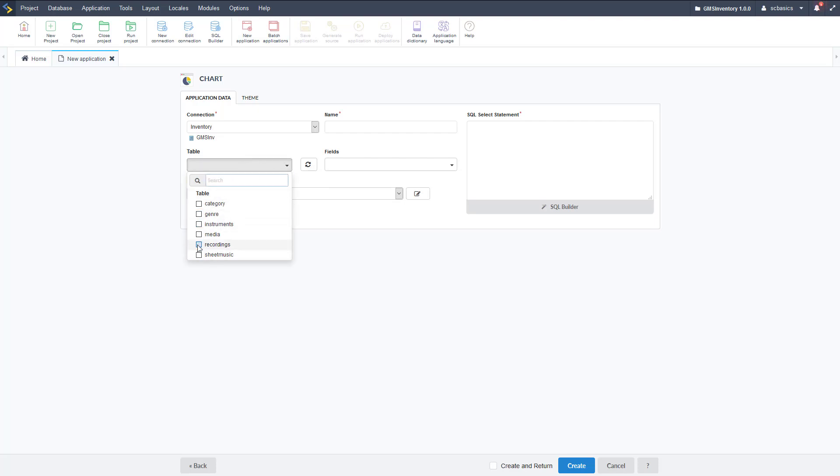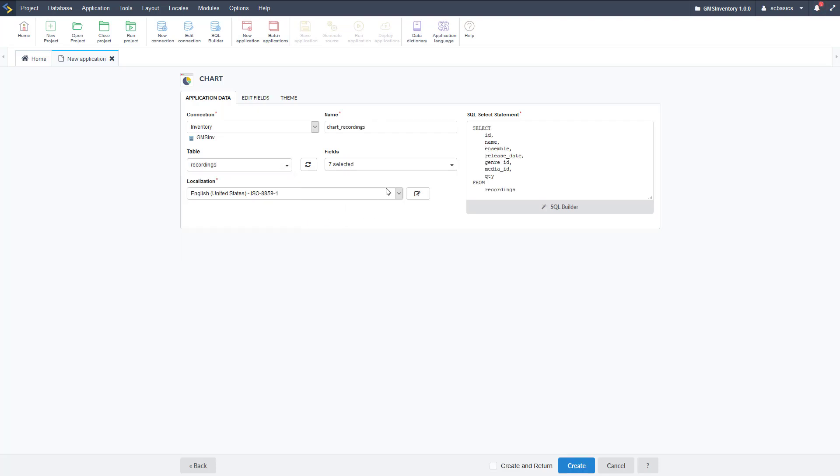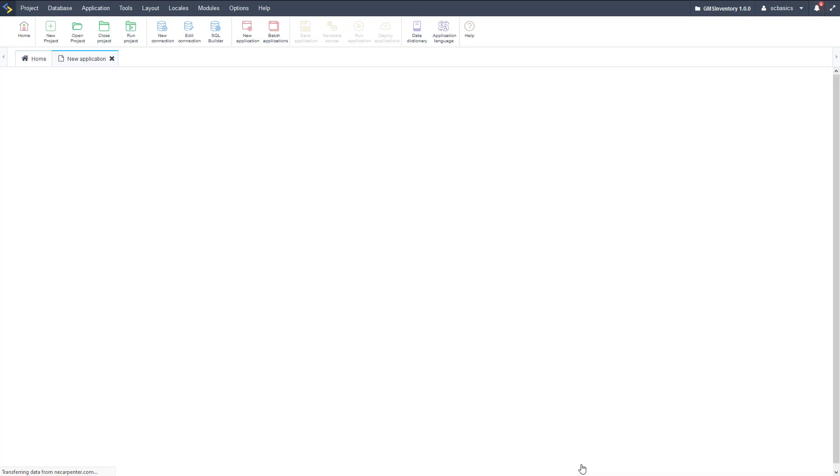We can select the table that we want to make a chart out of. We're going to select recordings here first. We're going to create two charts in this video. It named it automatically, there's the SQL select statement. Let's go ahead and click create on this now and wait for that to load so we can start editing it.